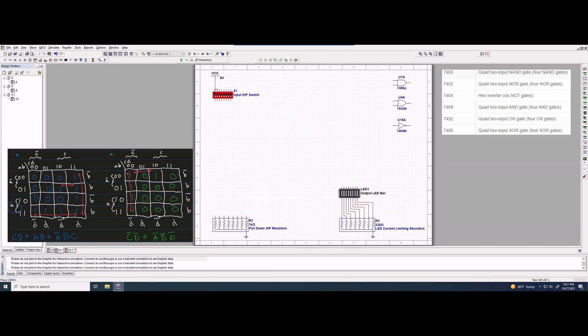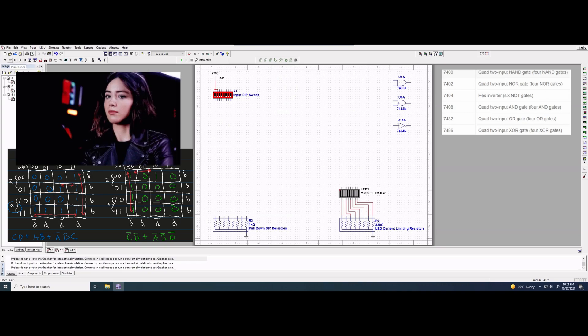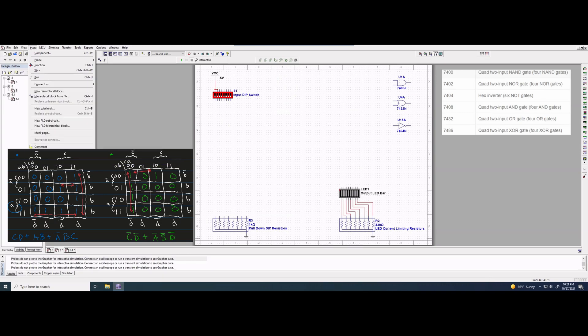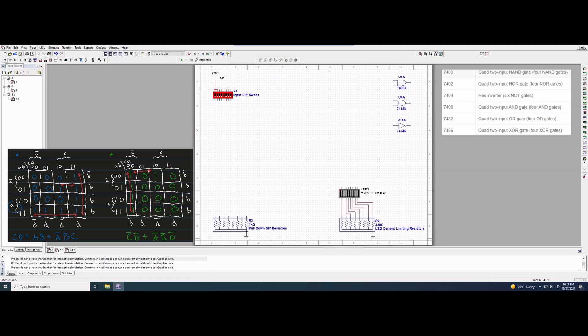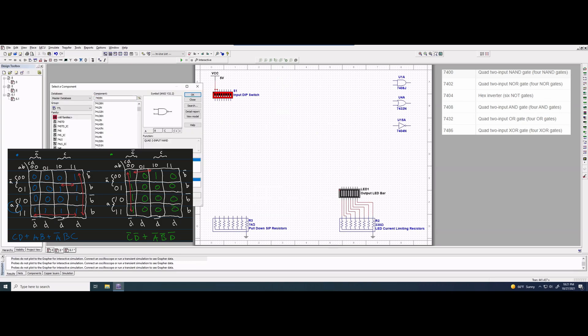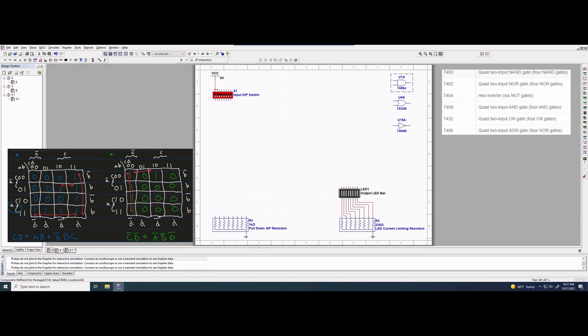Without these gates, we could go into the top left where it says Place, and use the place buttons — Place Basic, Place Diode, and other place options. We can click and search for specific gates to place down. The gate with the code 7408 is an AND gate, the 7432 is an OR gate, and the 7404 is a NOT gate.